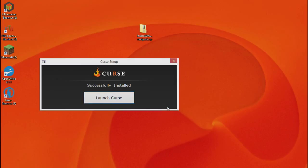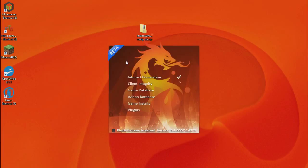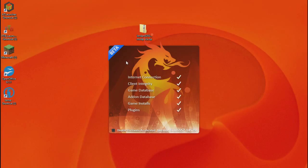Once it has installed, this screen will pop up. Just click launch Curse. It will do a couple of checks before launching and then be up.